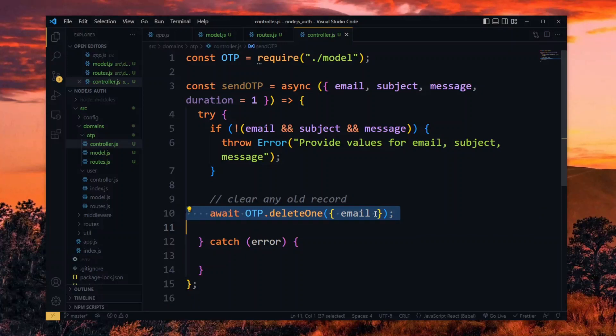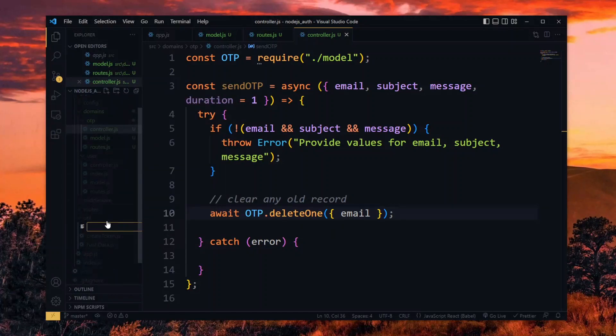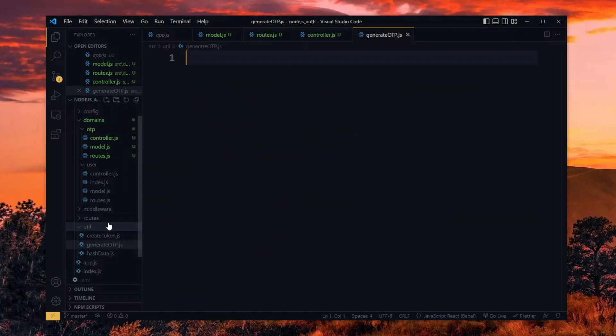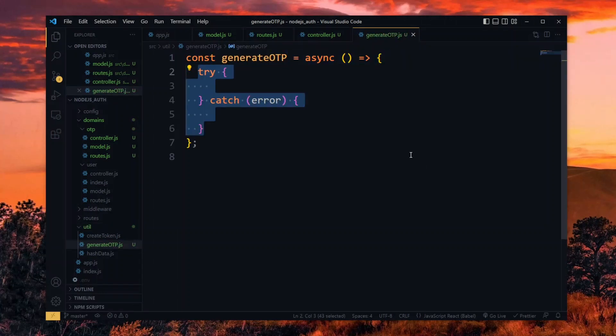At this point, we want to generate the pin to be sent. For this, we create a new utility. Over here, we generate the OTP in a simple async function.